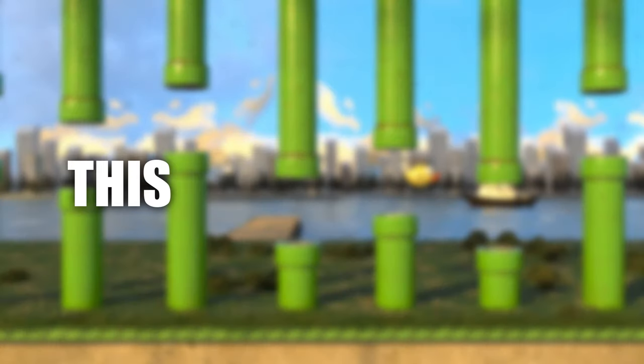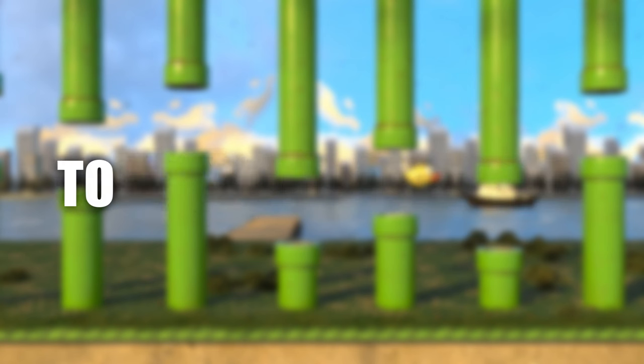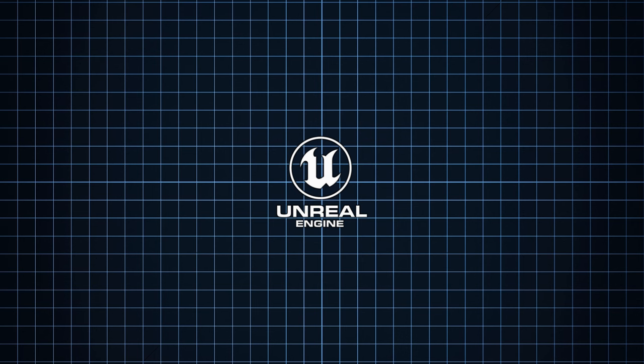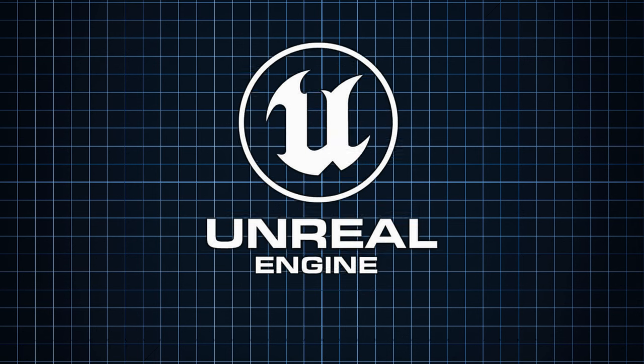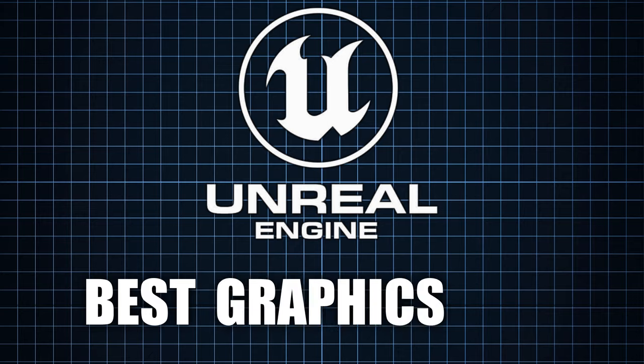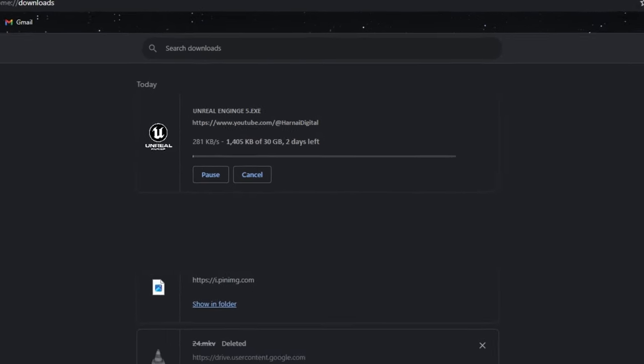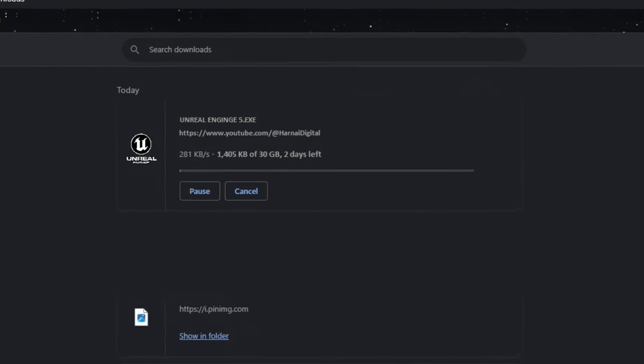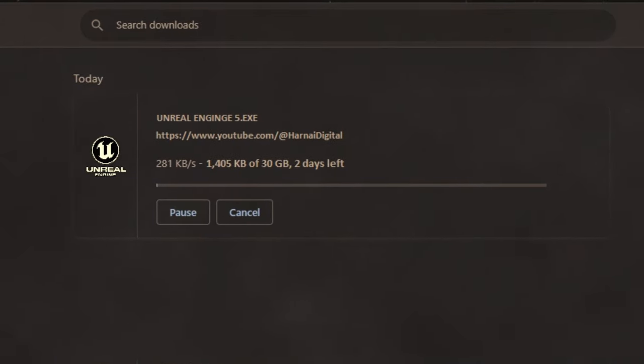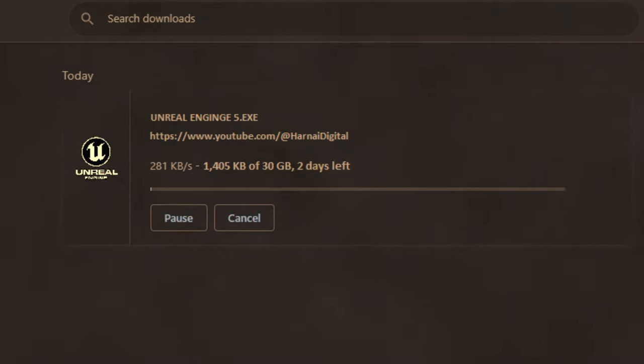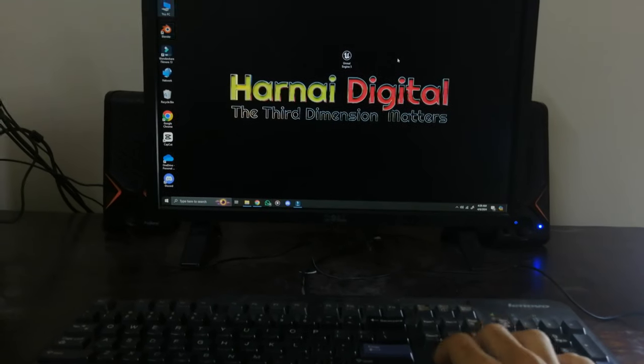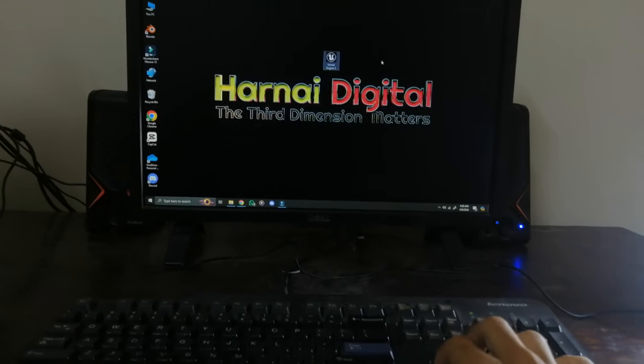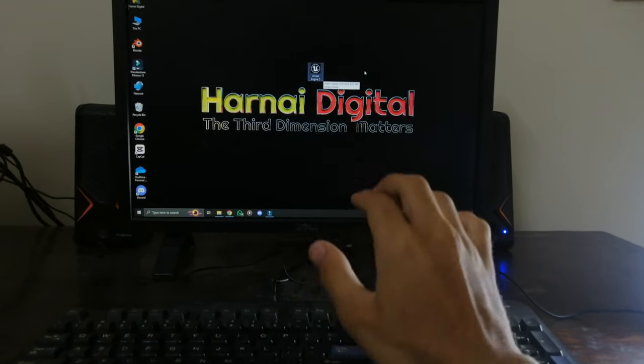But wait, this is just a render you might ask. To make this playable, I'm going to use Unreal Engine 5 which is known for the best graphics ever. So, I started downloading it. So, after downloading Unreal Engine 5, I think it's time to check it.